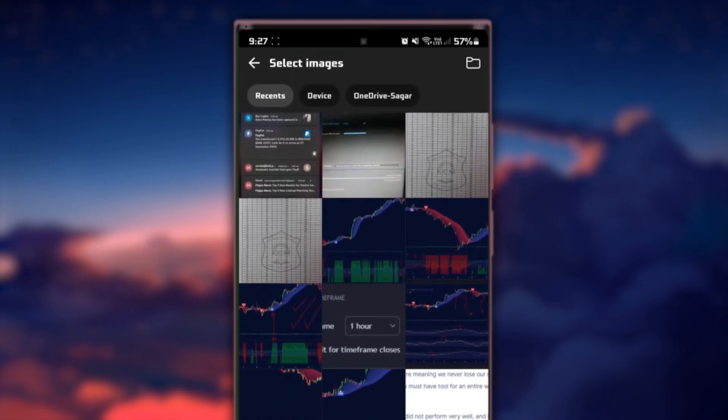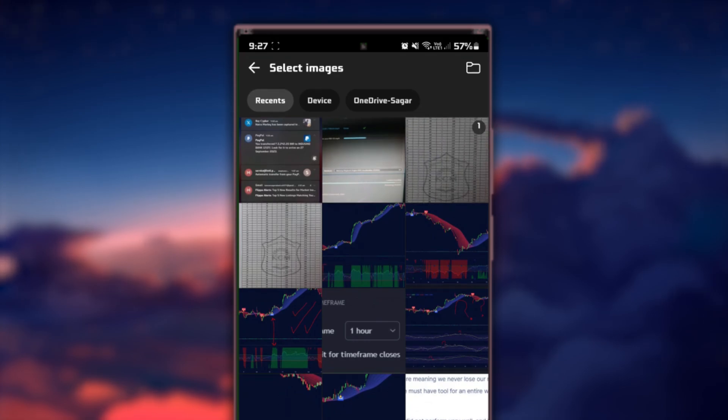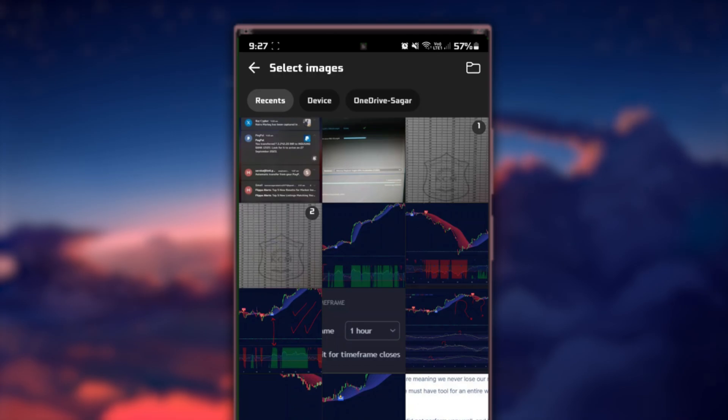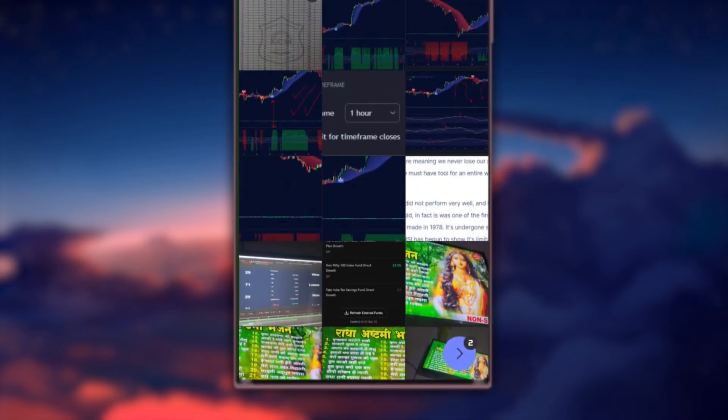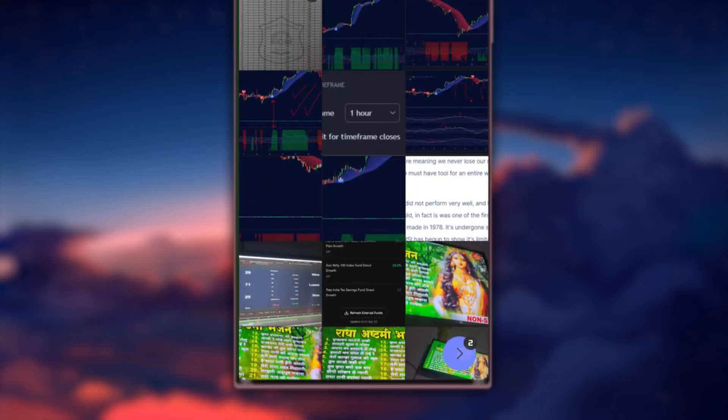Now, select the images you want to convert into a PDF file. You can tap on each image to select them. After you've chosen your images, tap on the next option at the bottom of the screen.